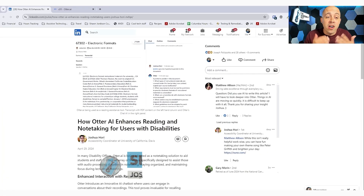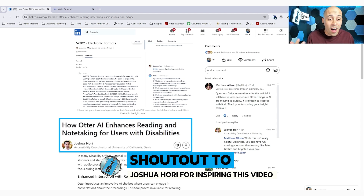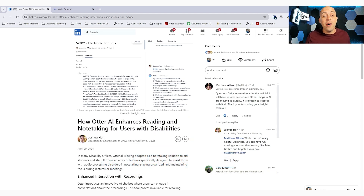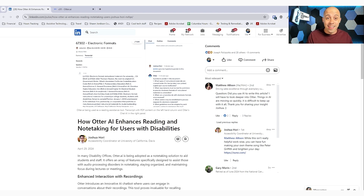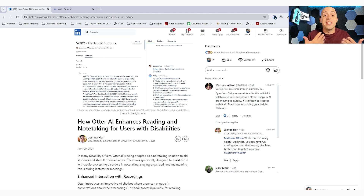This video is inspired by a colleague of mine named Joshua Horry who pointed out this awesome feature in a LinkedIn article. He pointed out that you can start recording an Otter AI, end it, and then copy and paste the contents of a file over into the conversation. You could then use the Otter AI chat feature to engage with the text in a meaningful way. Let's take a look at how we can do that now.